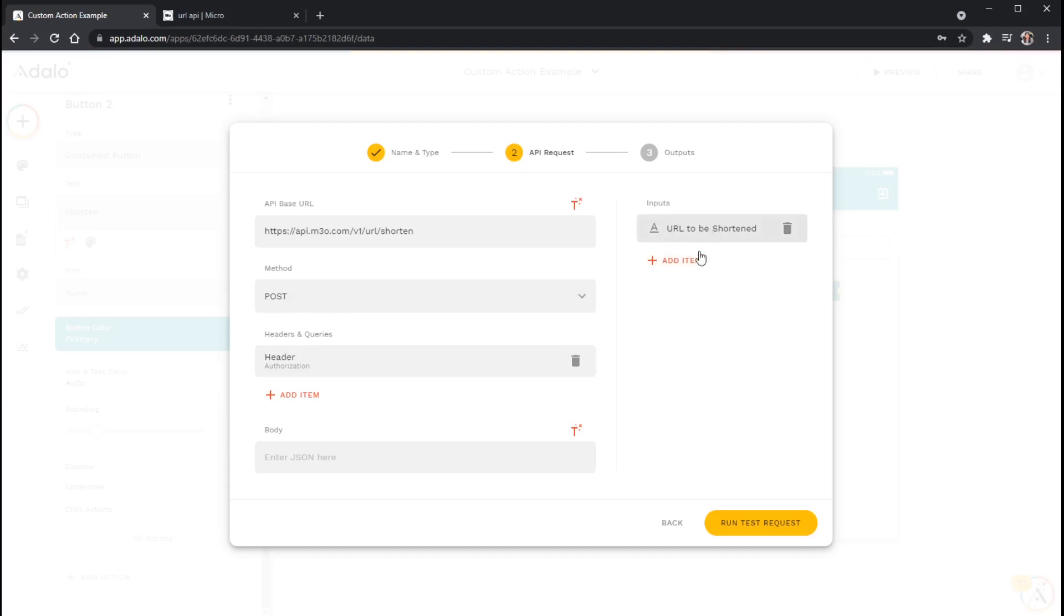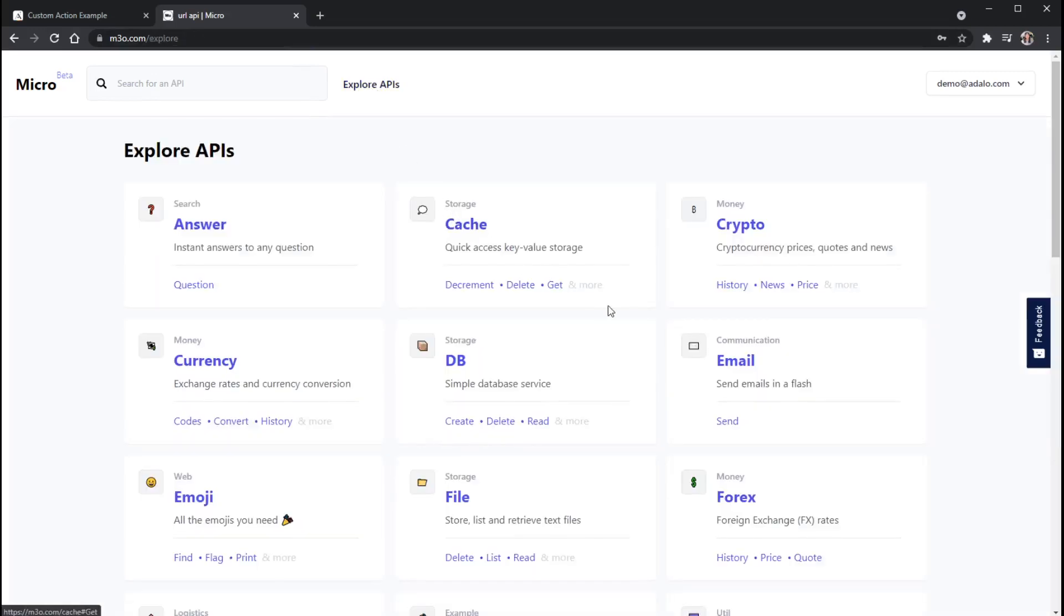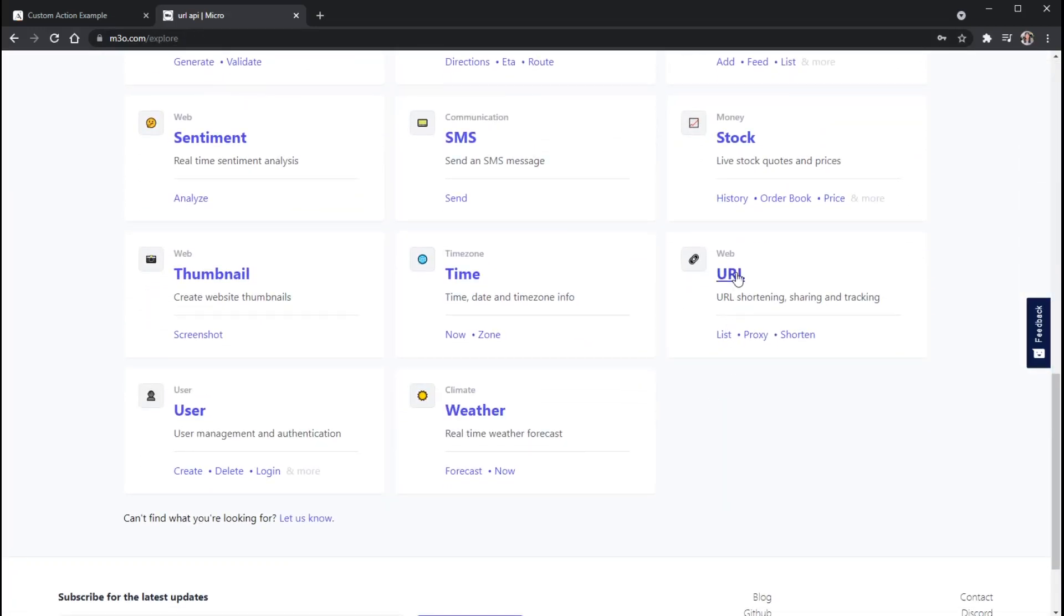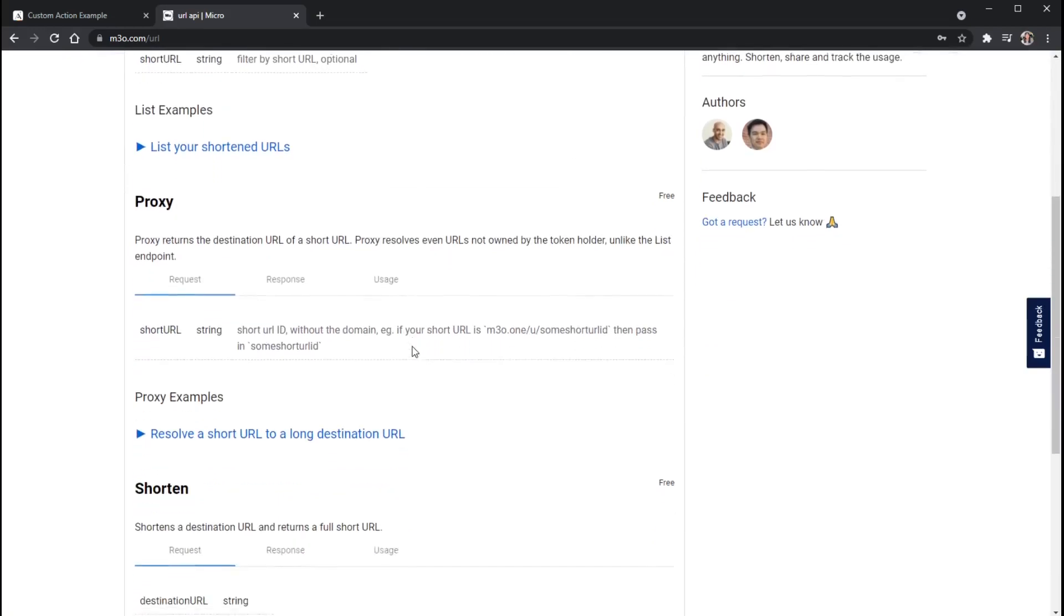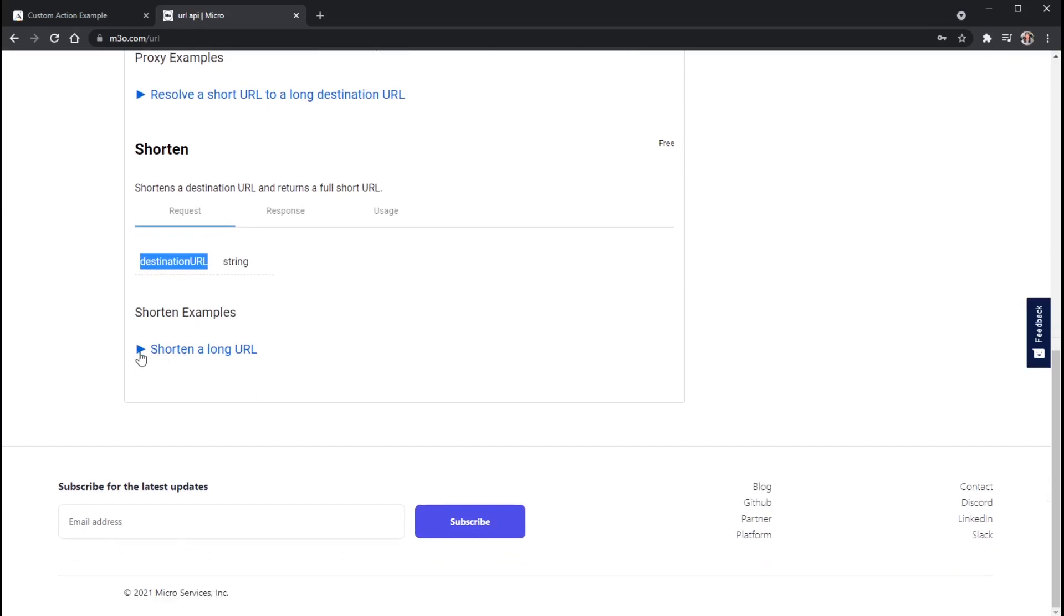All right, so we have our input now. And now the last thing that I need is some information, again, from the micro API, telling me what parameters I need to send in the body of the request. And the only one that's actually required, let me go back to our URL documentation here. And then go down to our Shorten endpoint.